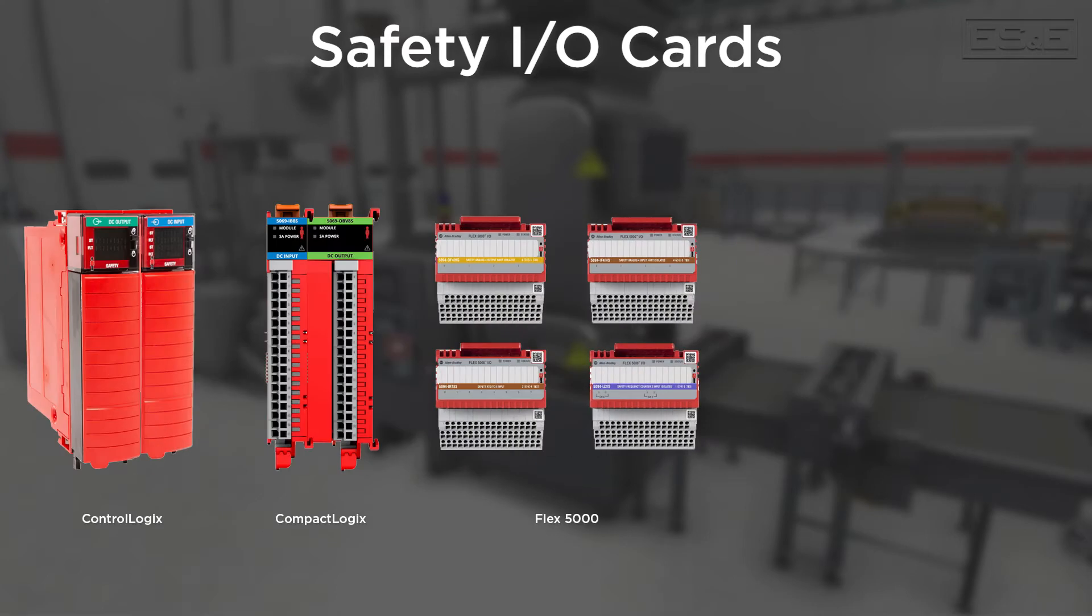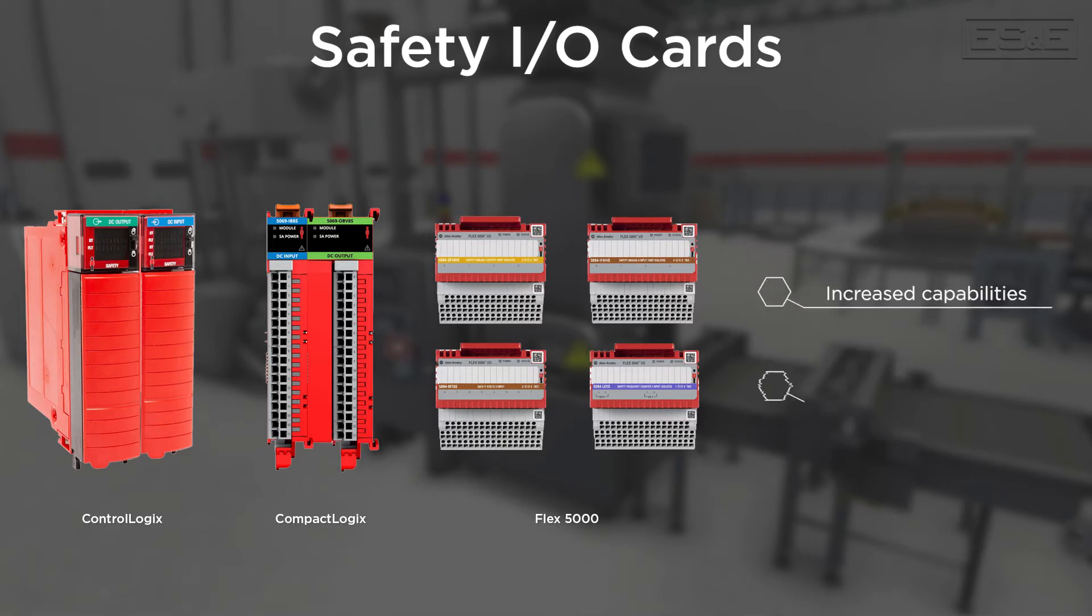The three new product lines offer extensive capability increases as well as new add-on profiles that add per-channel diagnostic information without the necessity for explicit messaging. You can now get diagnostics and tags that will inform you if a specific input has an internal fault or is short-circuited.